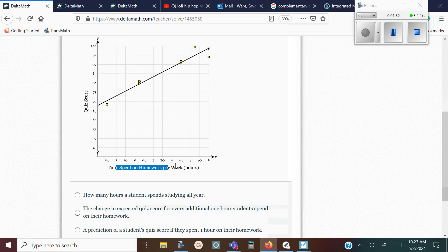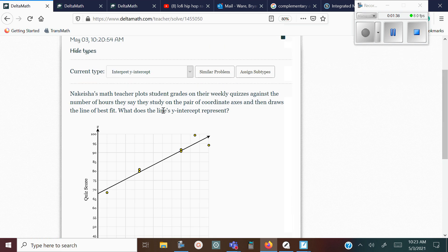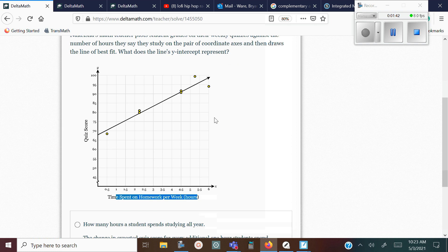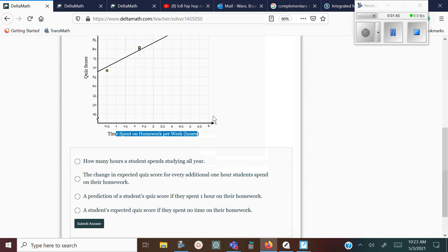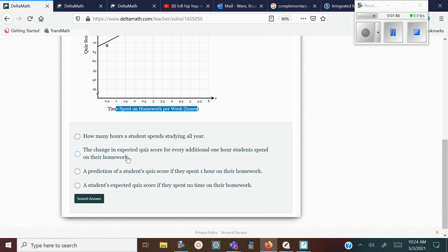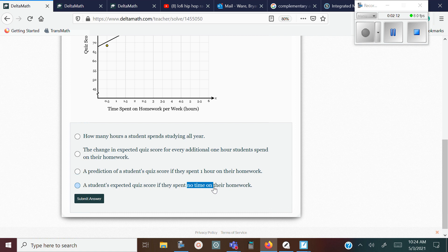You're looking for something that has zero time spent on the homework — whatever the X value is — for the Y-intercept. The Y-intercept has to have zero for X. Looking through the choices: how many hours students spend studying all year? No. The change in expected quiz scores for every additional one hour study spent? No. A prediction of students' quiz scores if they spent one hour on their homework? No. A prediction with no time on their homework — that X is zero — so that's your correct answer.